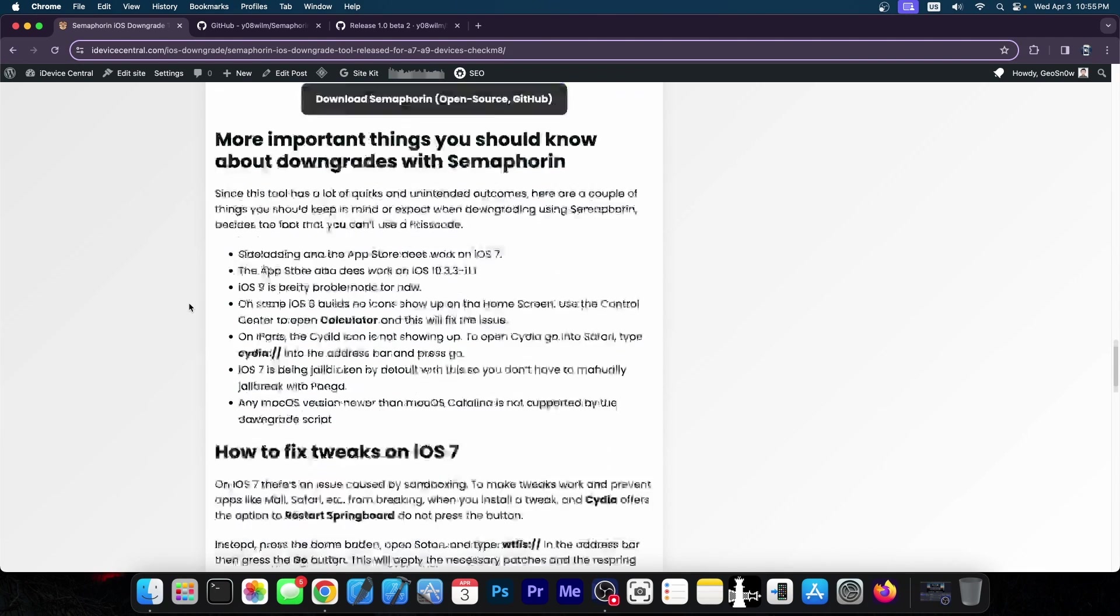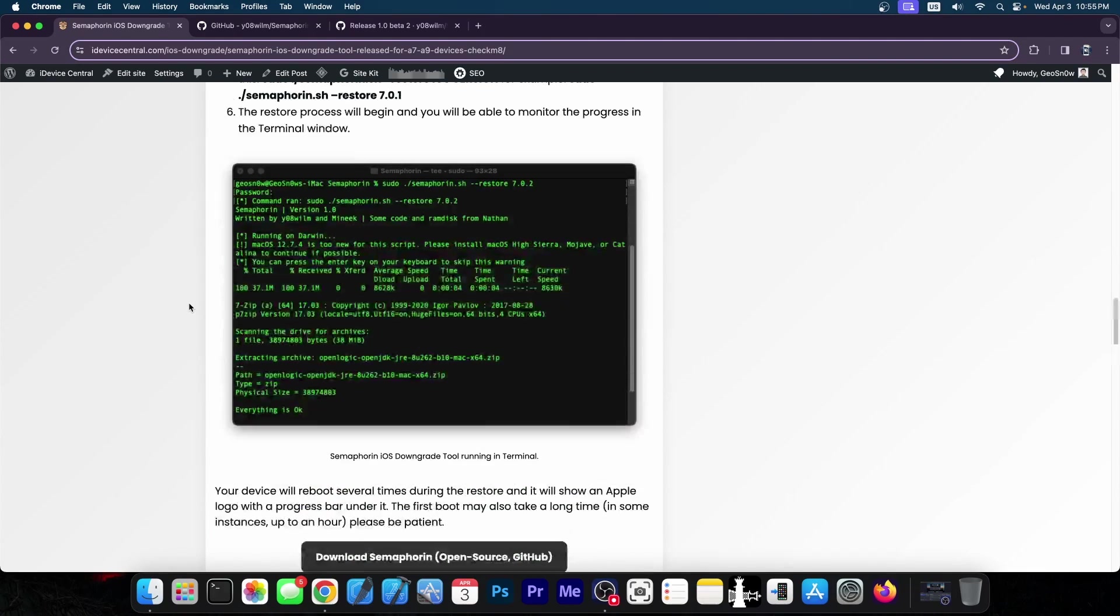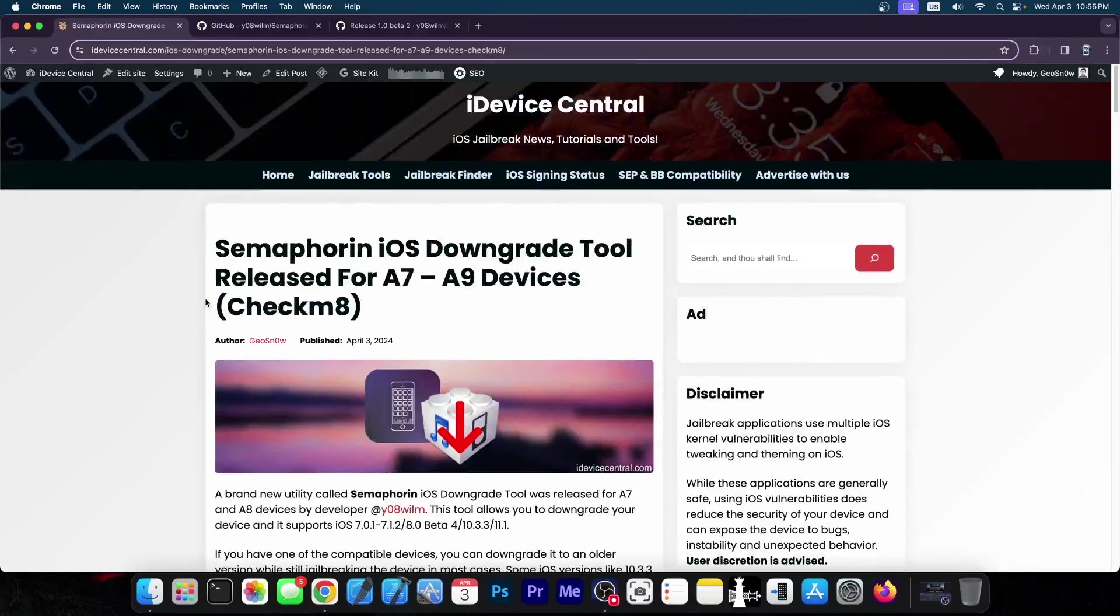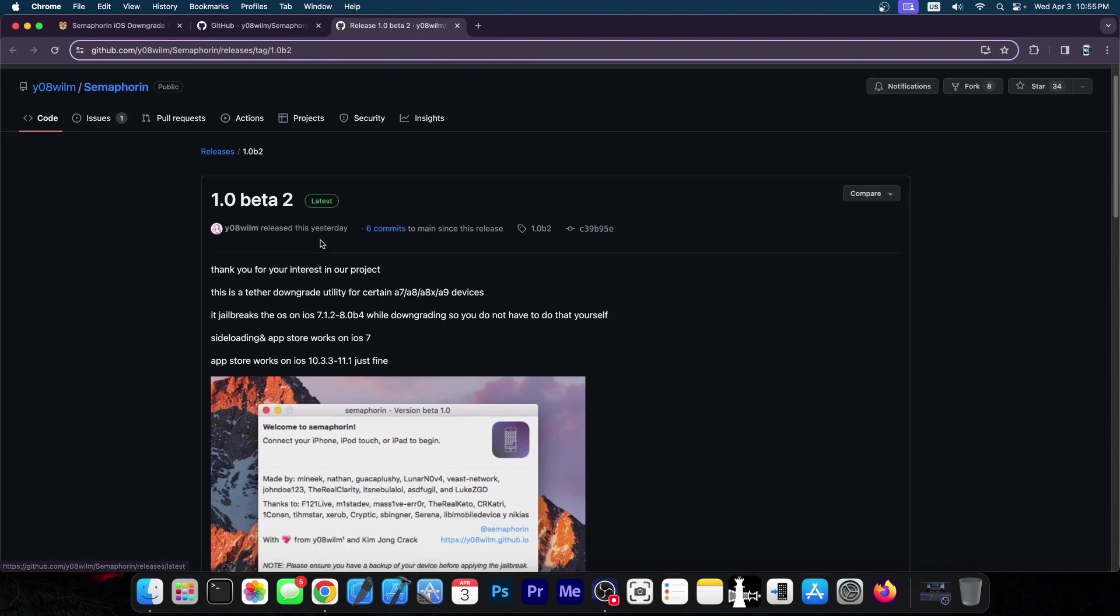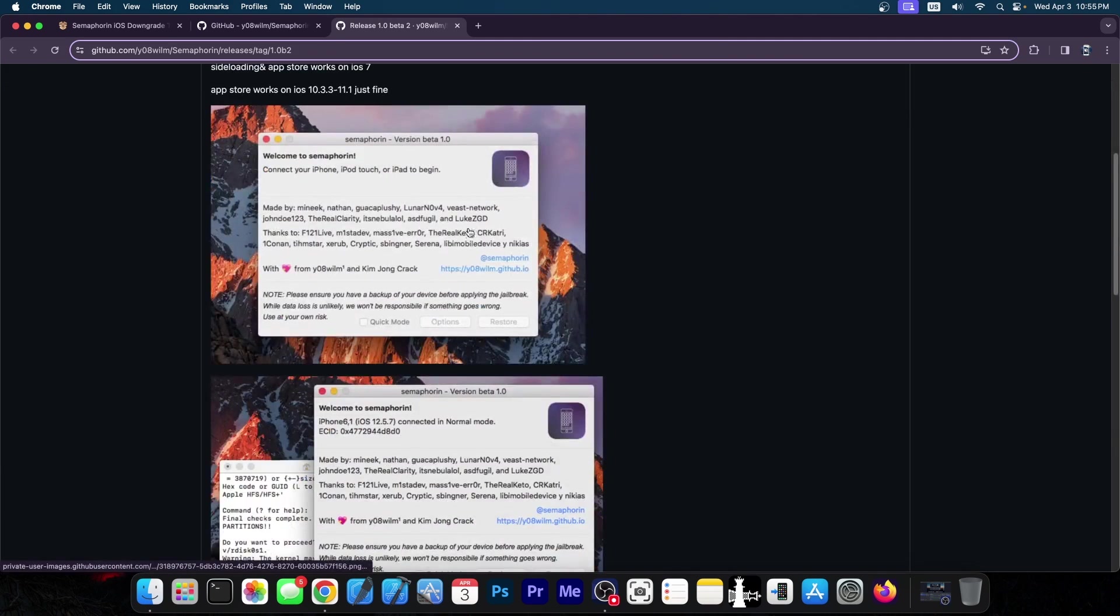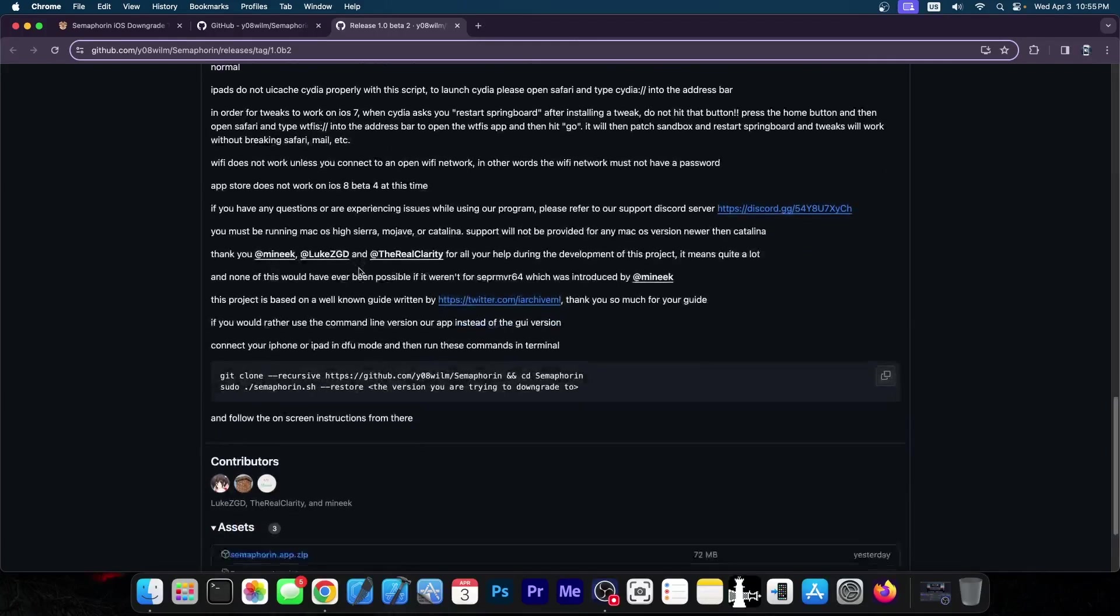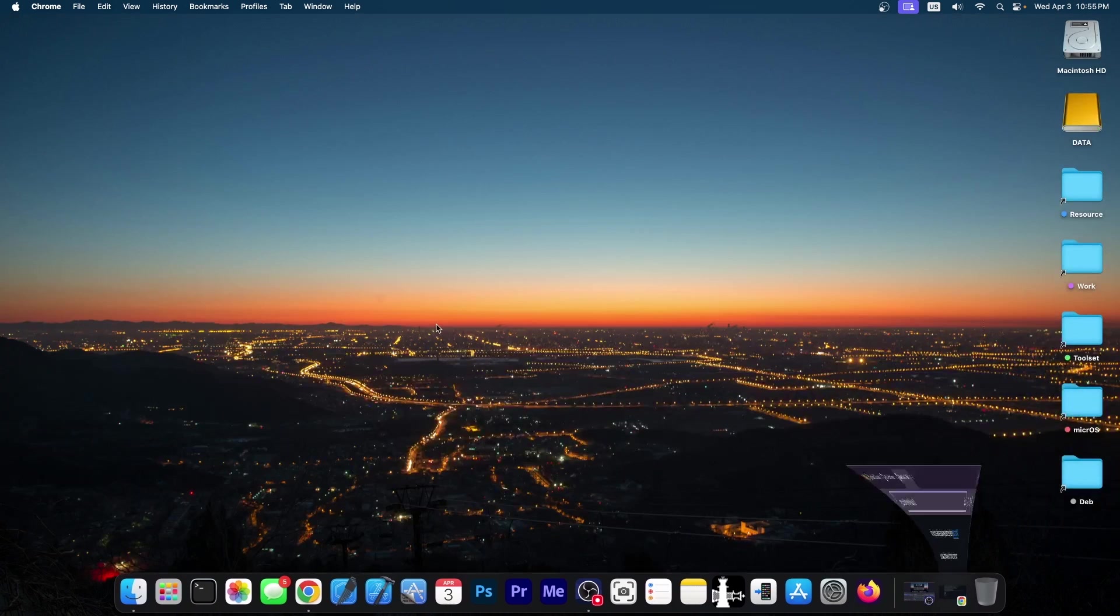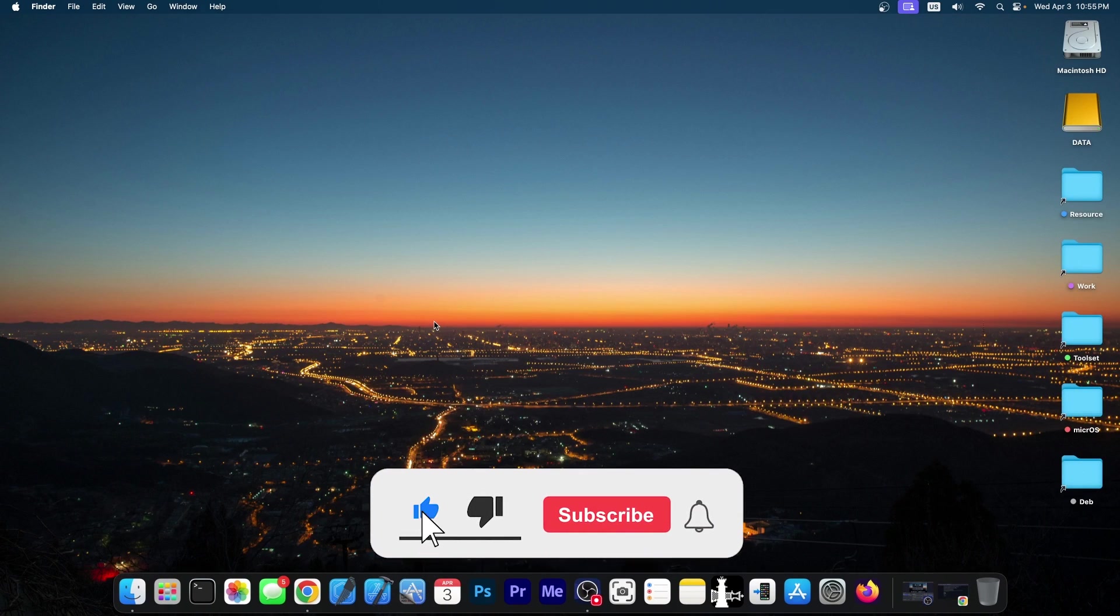So if you want to see exactly how to use this tool definitely go ahead here on our website. We do have a full guide over here and you can get the latest beta which right now is 1.0 beta 2 which was released yesterday and it does contain support for more devices as well. So this is available only for macOS by the way and only for macOS Catalina and lower.